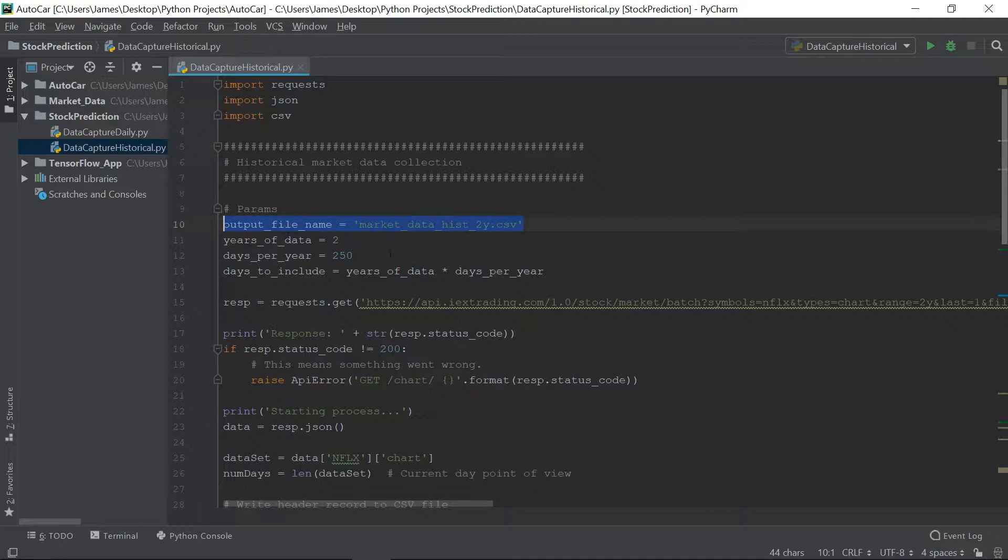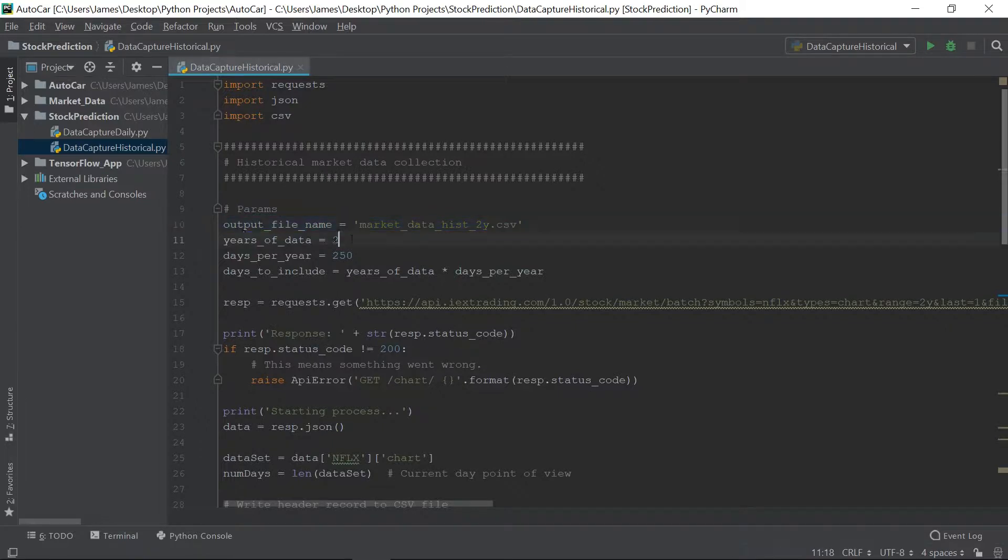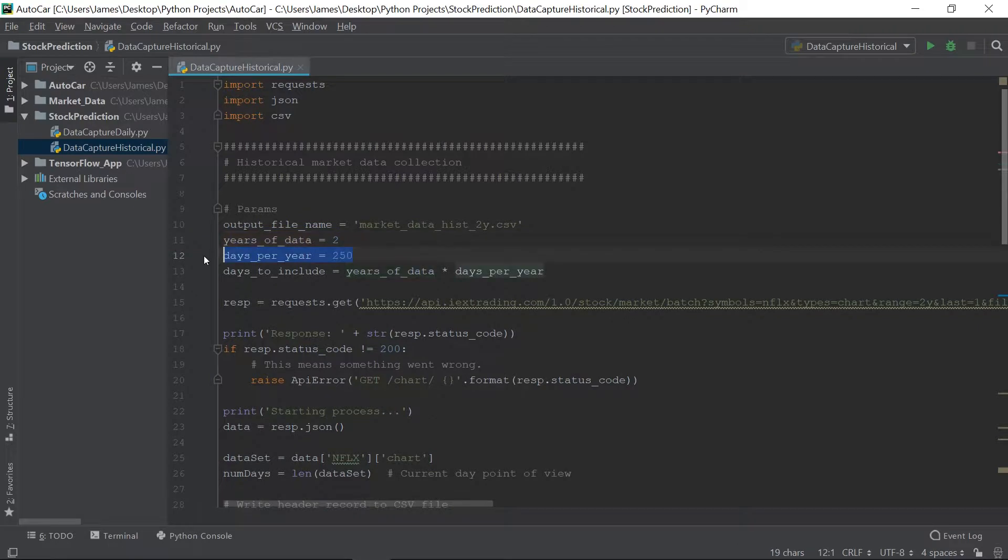Okay. So the next thing here is I just have some parameters. Output file name, this is the name of the file where we're going to save the data to. Years of data, the number of years we're going to get from the API. Days per year. This is just so I don't have to count for leap year or anything like that. So just for every year, I'm just going to get 250 days.